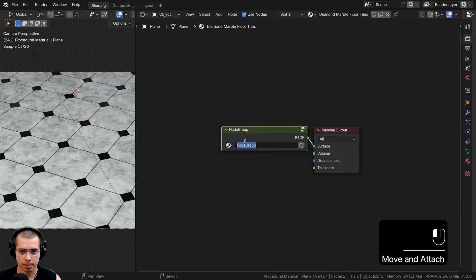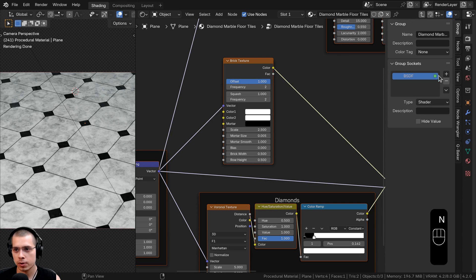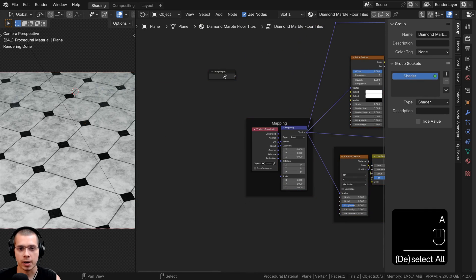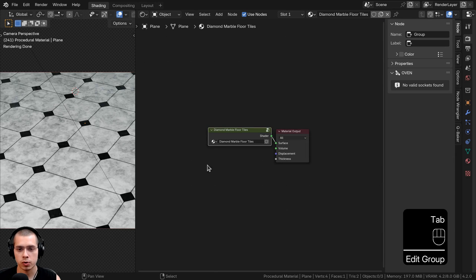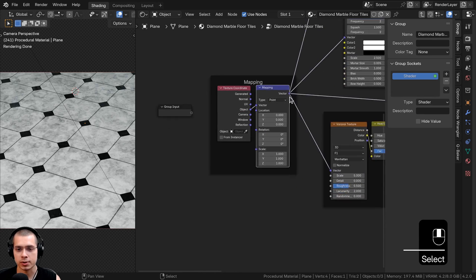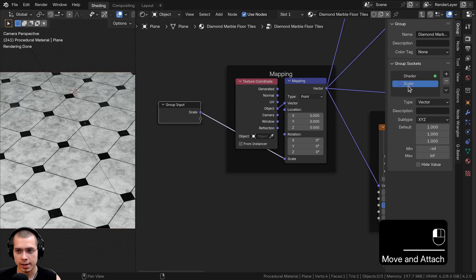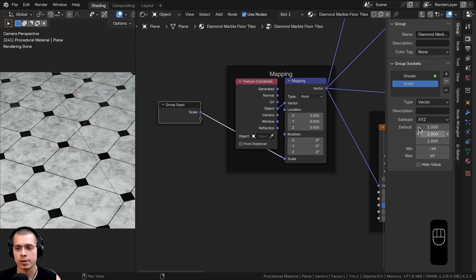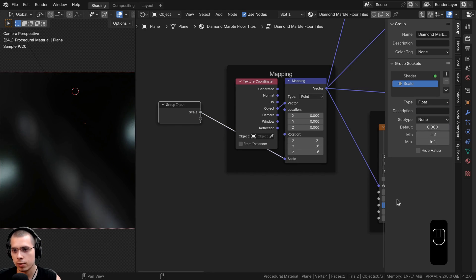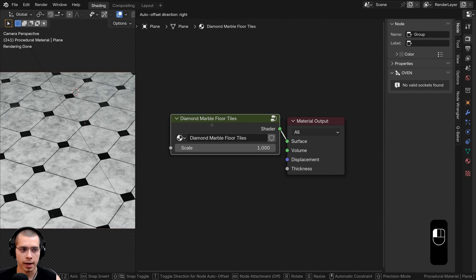Hit Tab to go into the node group, press N to open the side panel, and go to the Group tab for Group Sockets. Rename the BSDF output to Shader. Now I'll plug values into the Group Input to control them from outside the node group. First, I'll control the overall scale: plug the Mapping's Scale into an extra socket. Click on the scale socket and change the Type from Vector to Float, then set the Default Value to 1. Hit Tab to go outside — the Scale now controls the entire material's size.